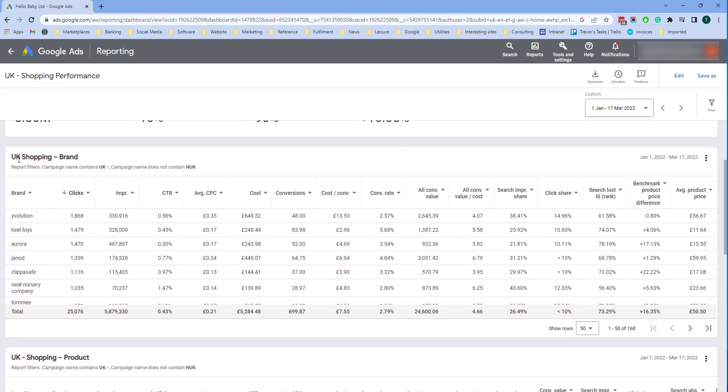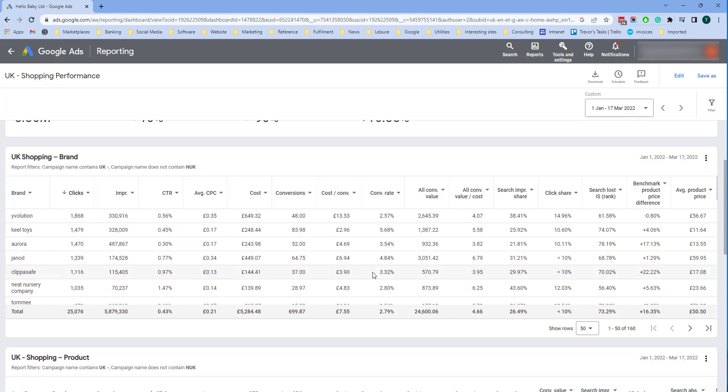Underneath I've got a report here which I've called UK shopping by brand and I've selected the columns. This is a report which I have customized and I've got brand here and I've selected the columns I want in that report.